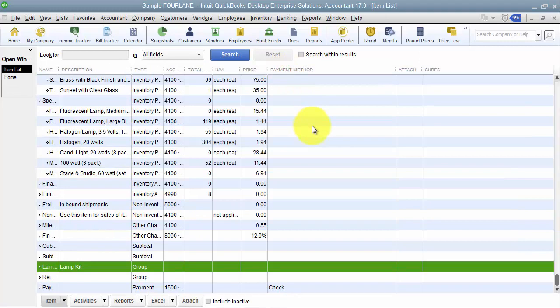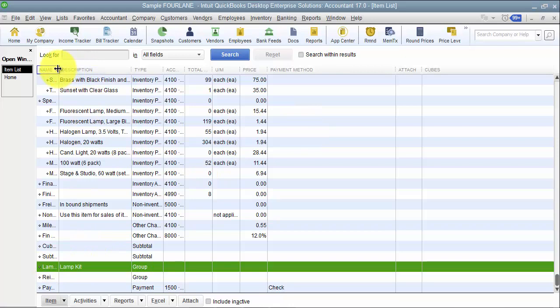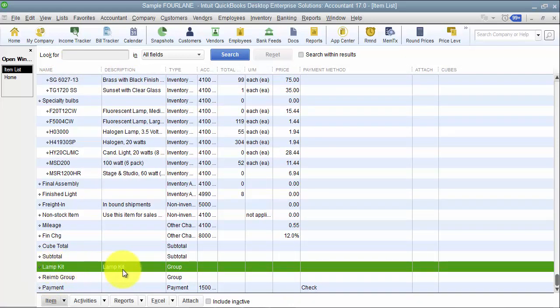In a group item, I cannot know how many of this group I can fulfill because the quantity doesn't sit at the group level, it only sits at the component level. So there's nowhere for me to go in and say how many kits can I fill based on how many components I have on hand.